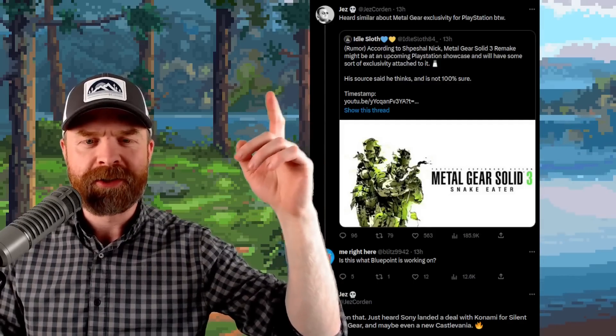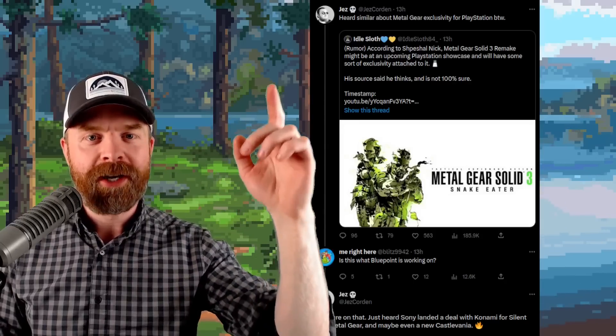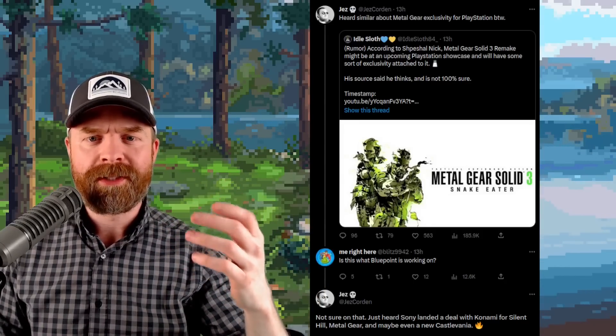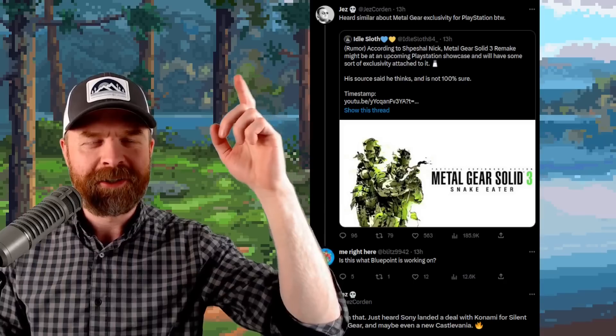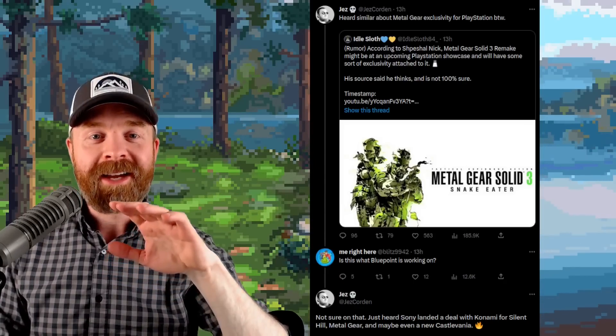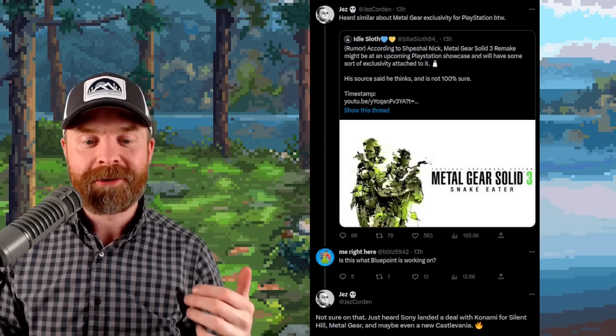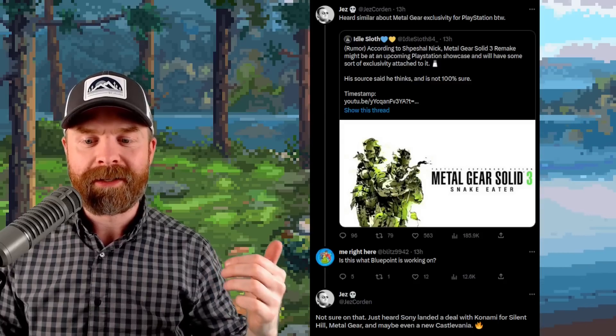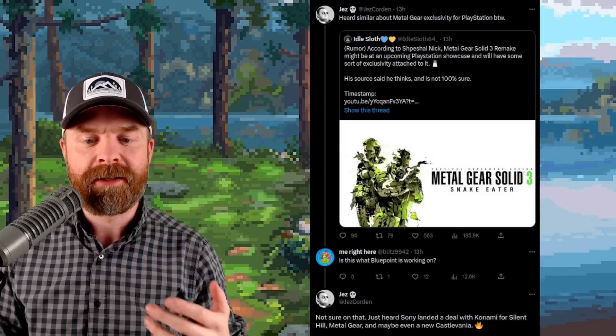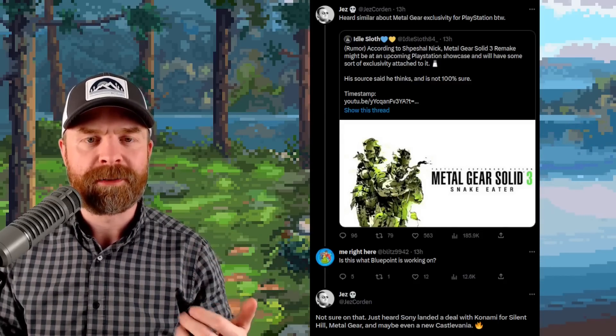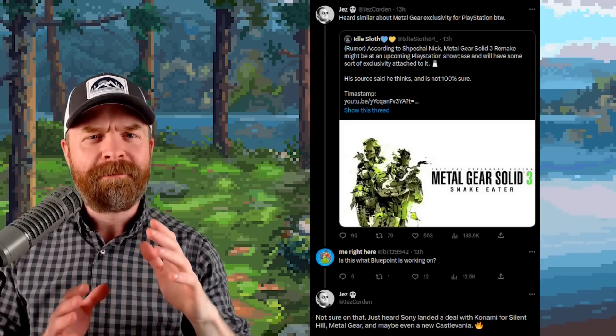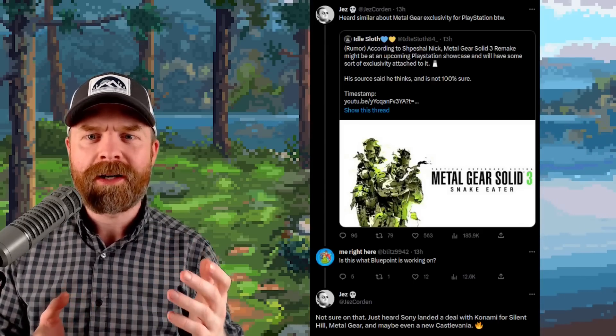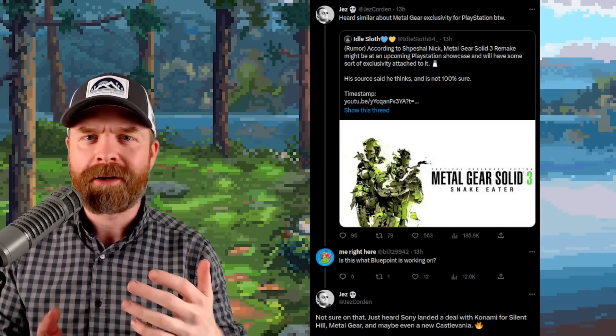And Jez, who's an editor over at Windows Central, says it might be a PlayStation exclusive. And to add fuel to that fire, Jez also says they've heard that Sony has landed a deal with Konami for Silent Hill, Metal Gear, and also possibly Castlevania. A very interesting choice to possibly make this an exclusive hot off the heels of the Microsoft Activision Blizzard court case.